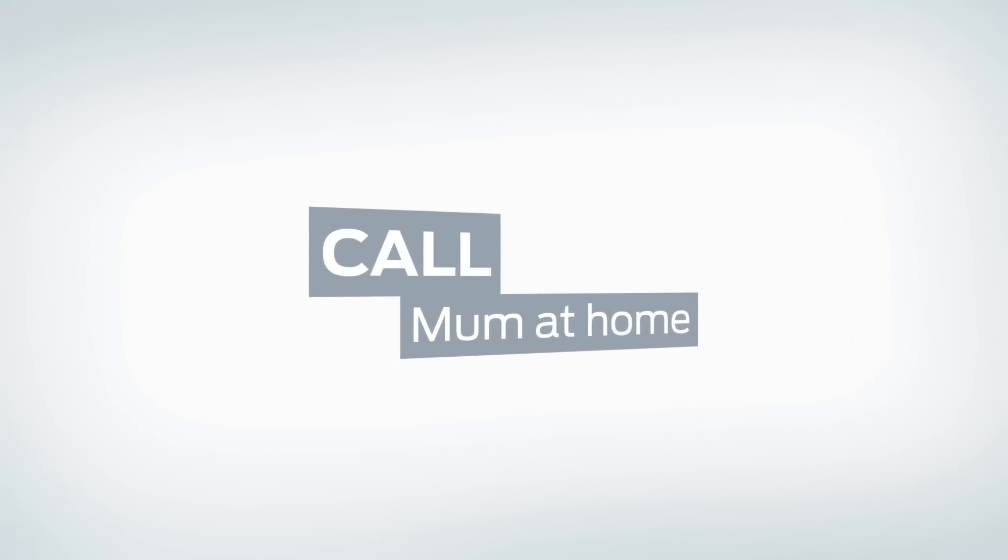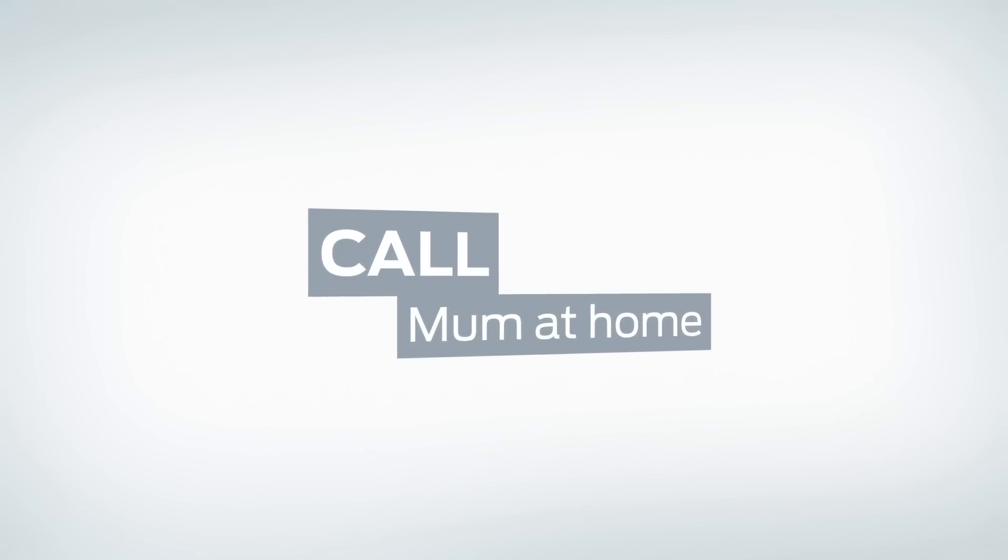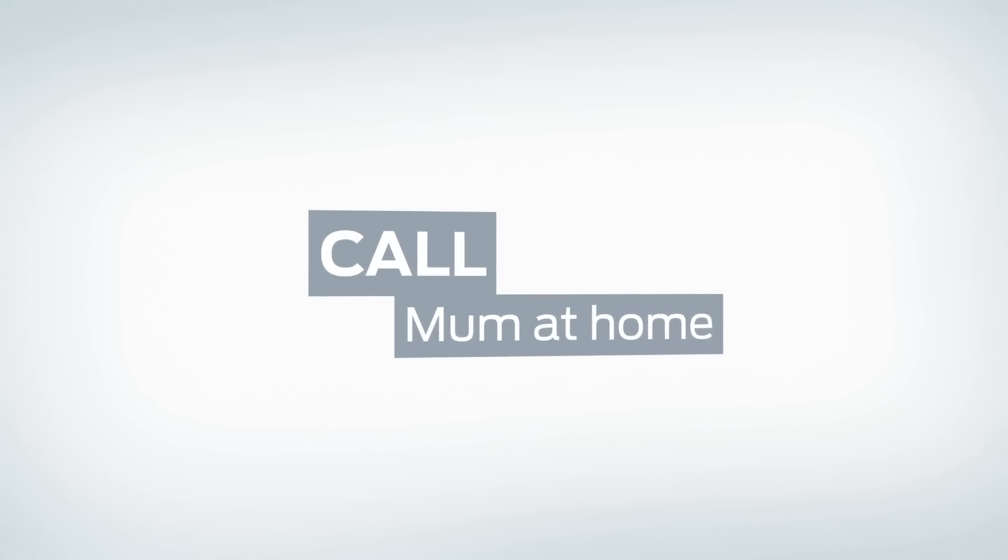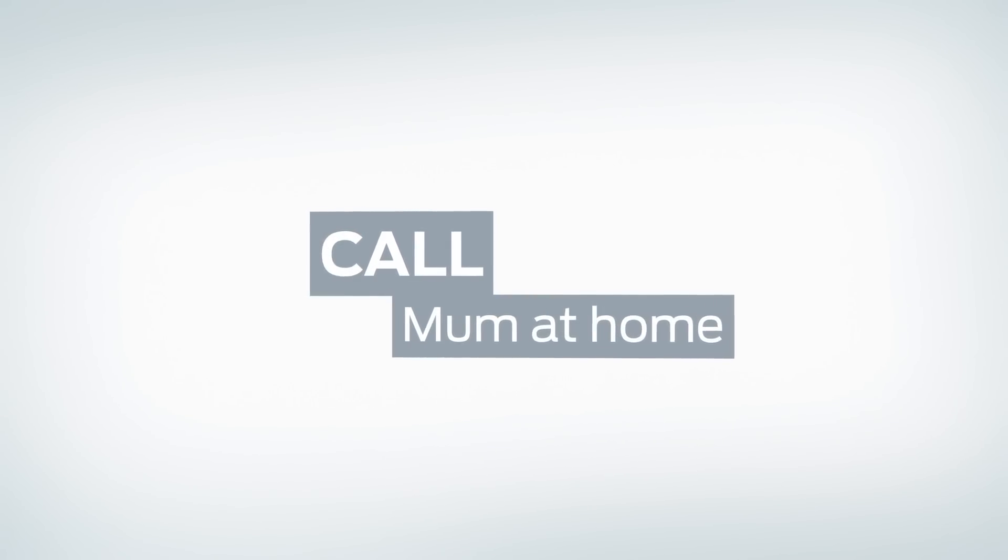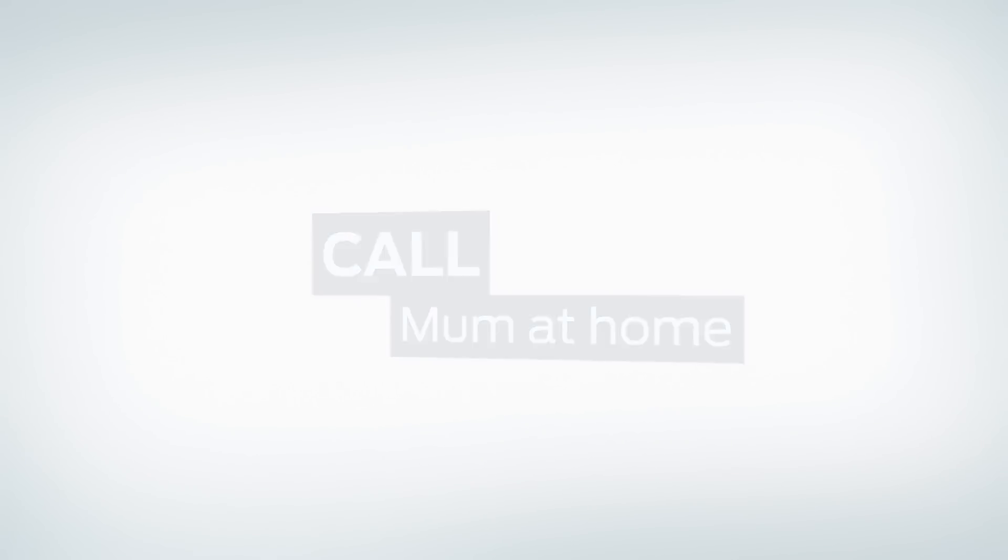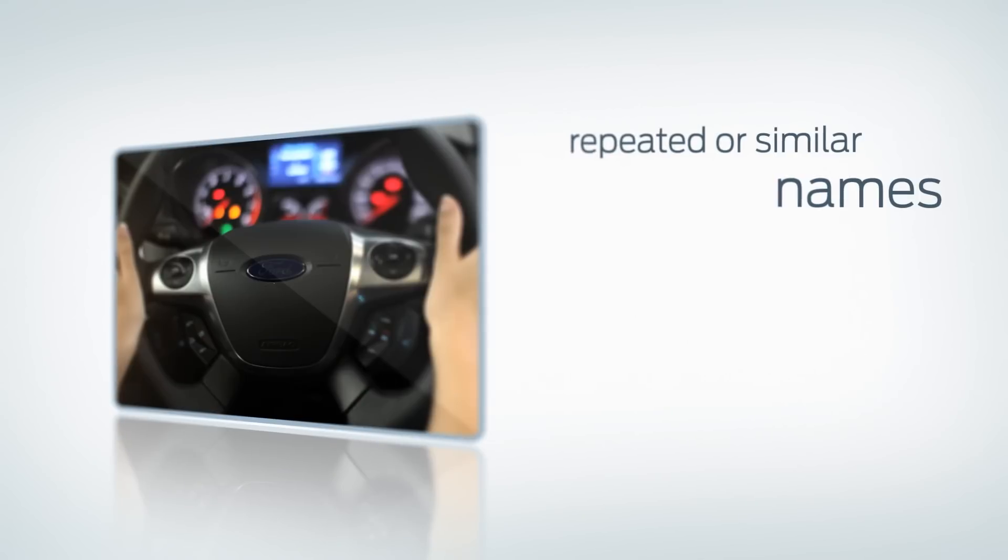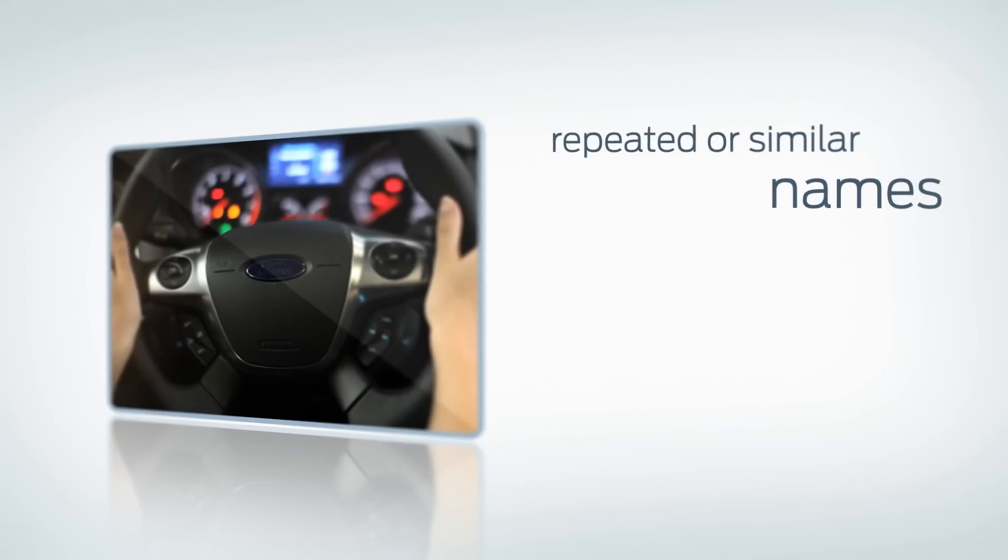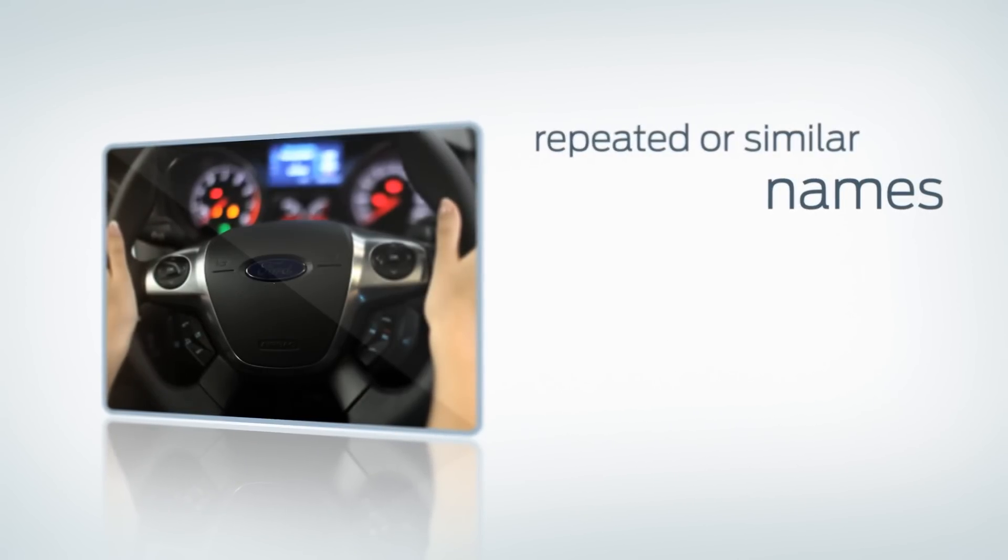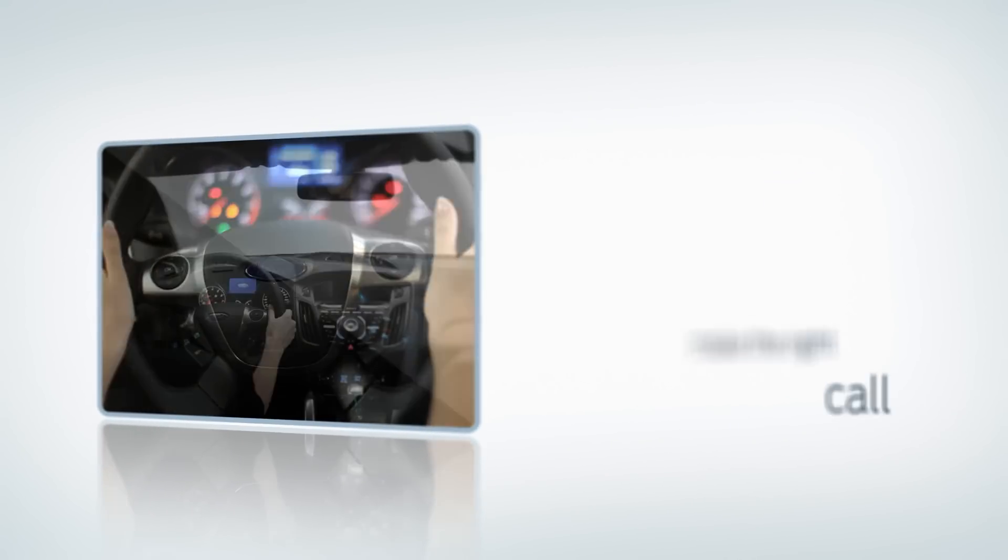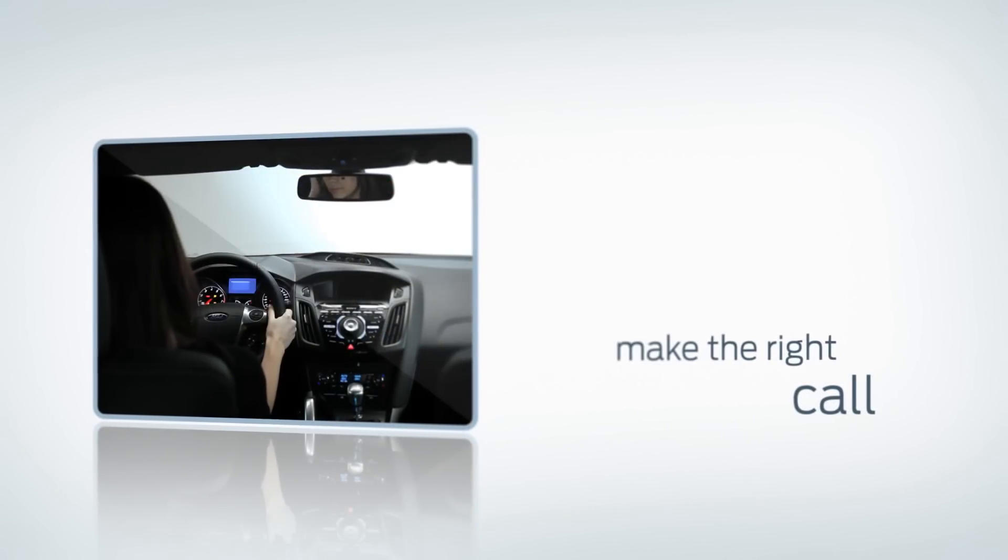Call mum at home. Calling mum at home. If you have repeated or similar names, Sync will offer you options to ensure you make the right call.